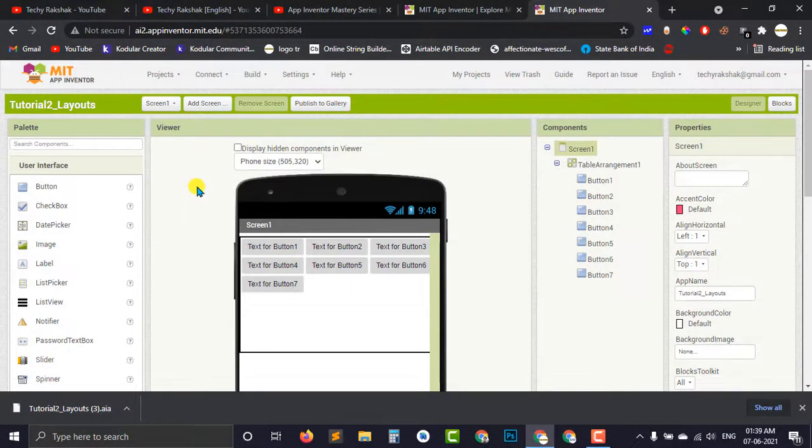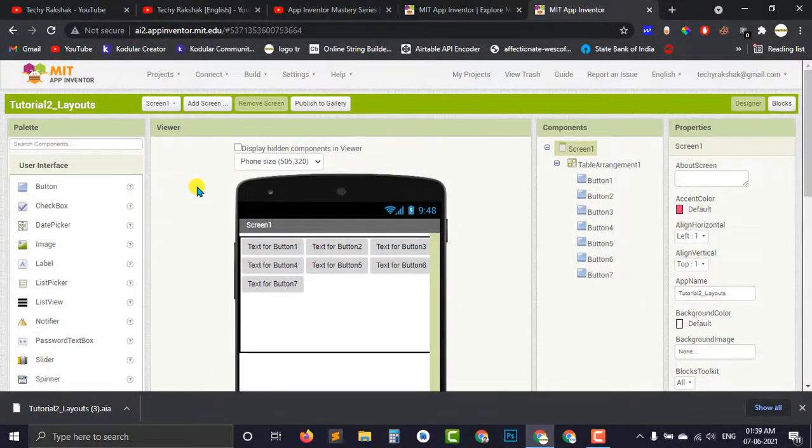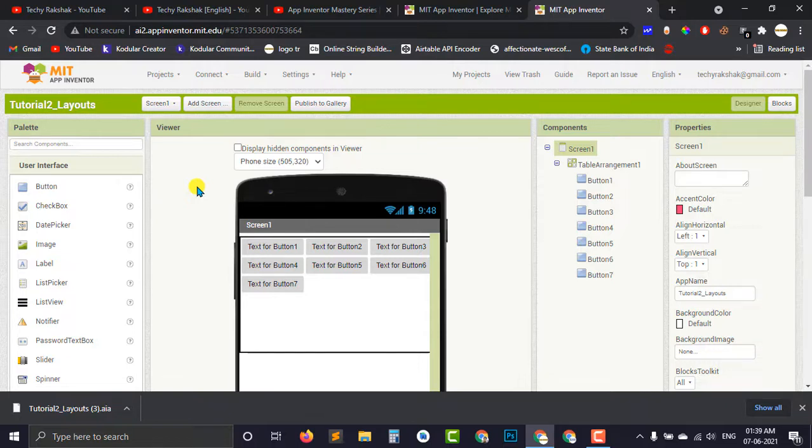Now what are the benefits to export your project into this AIA file into your local machine? Basically, there can be different scenarios.